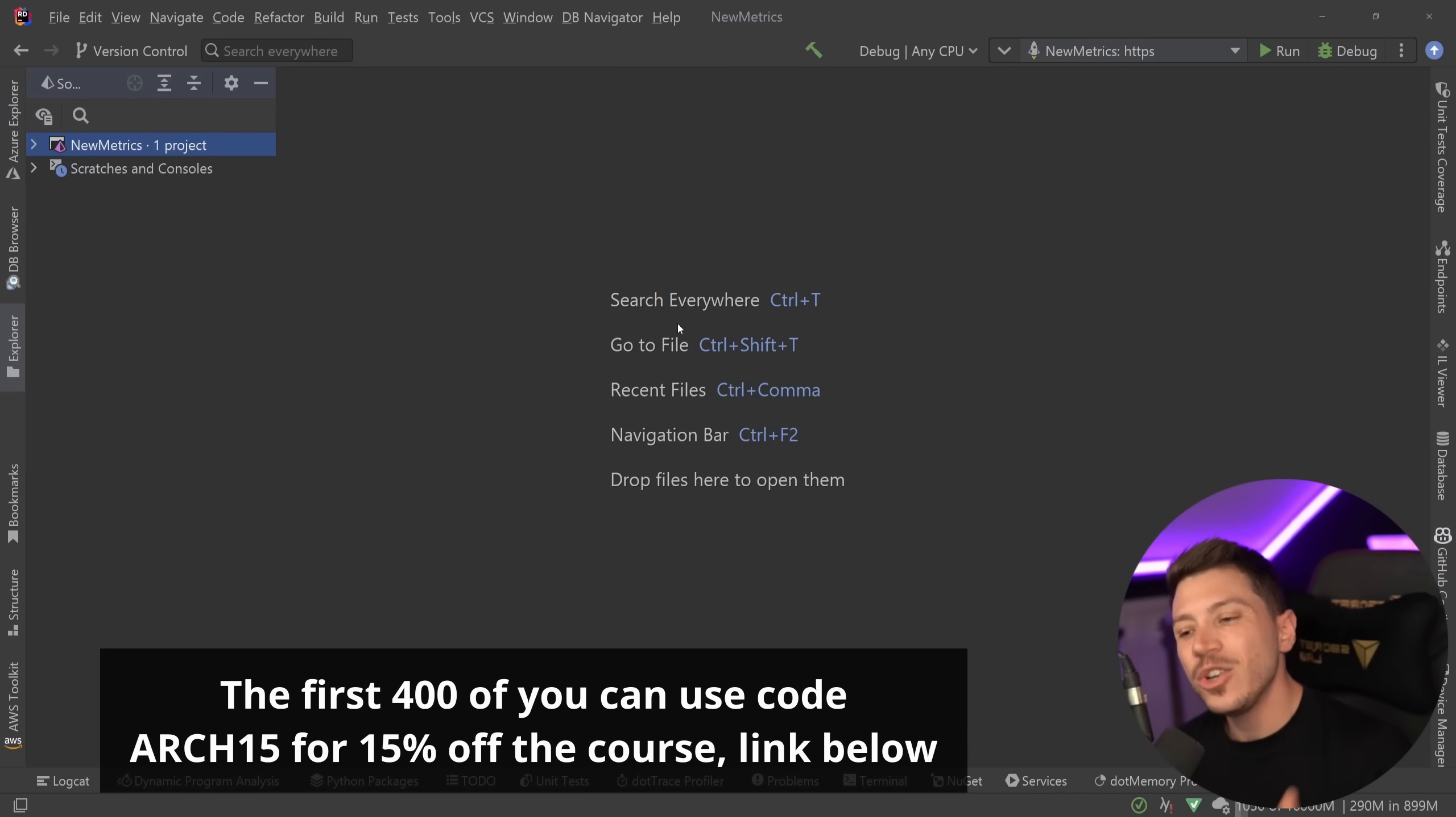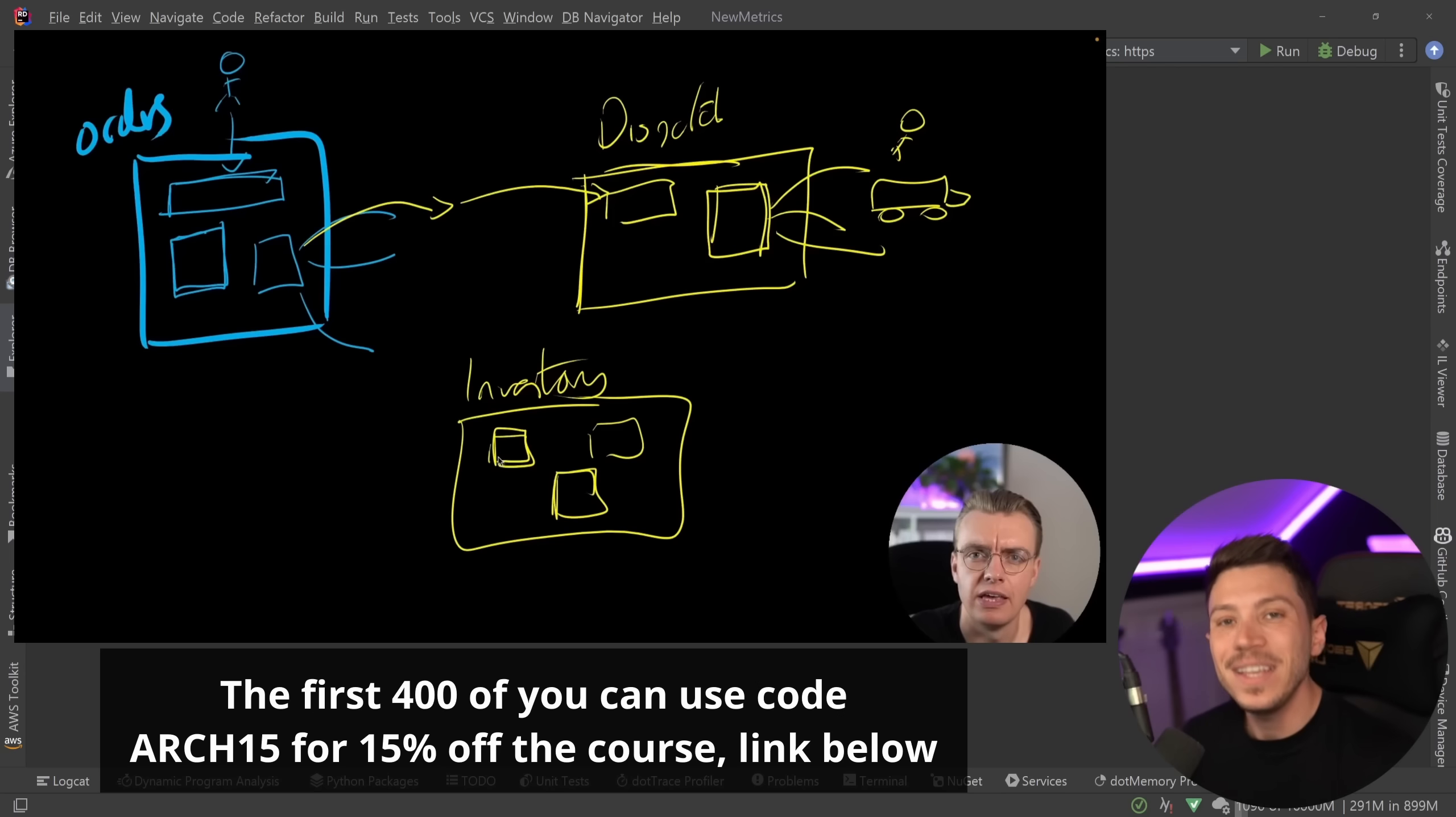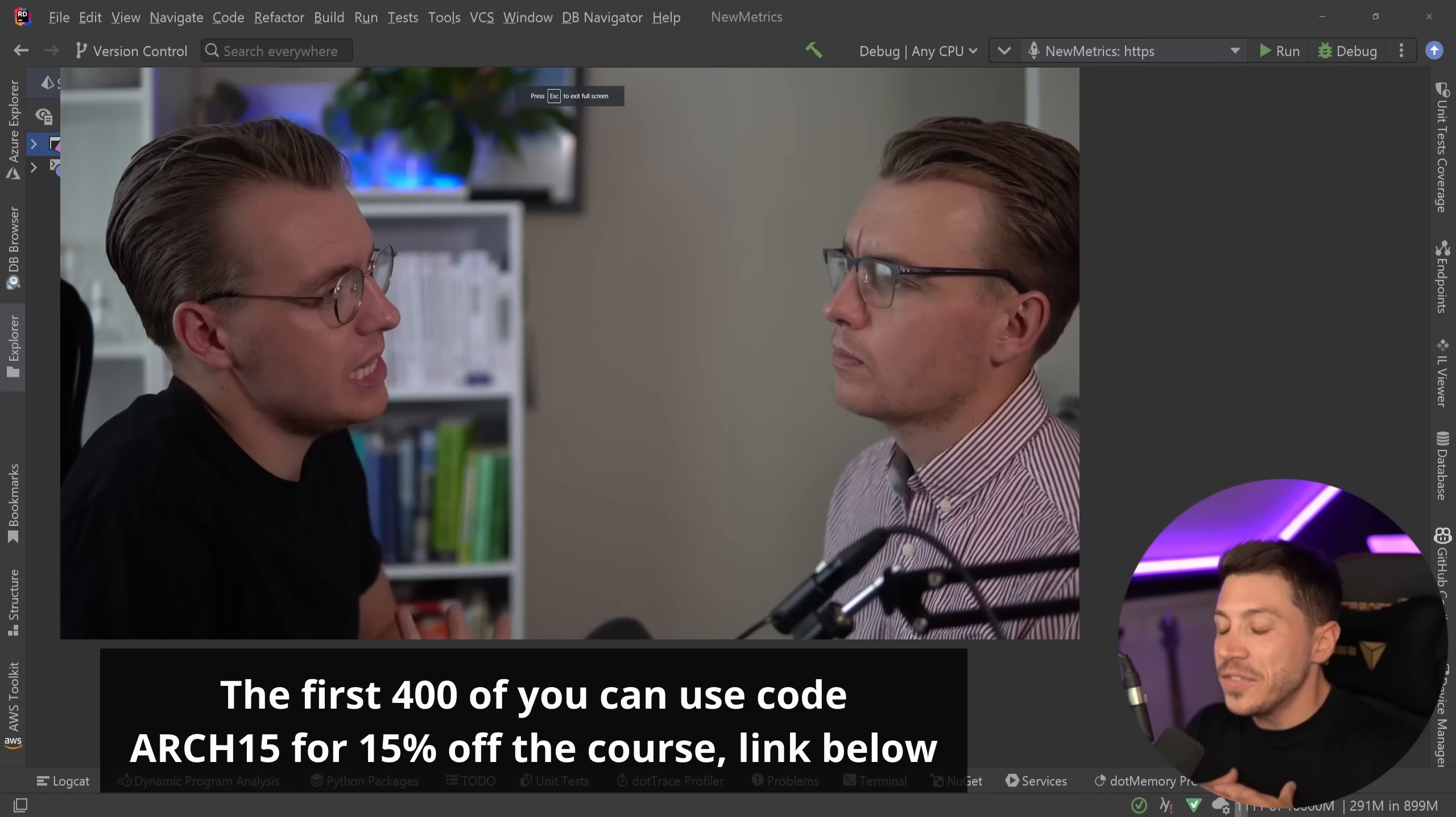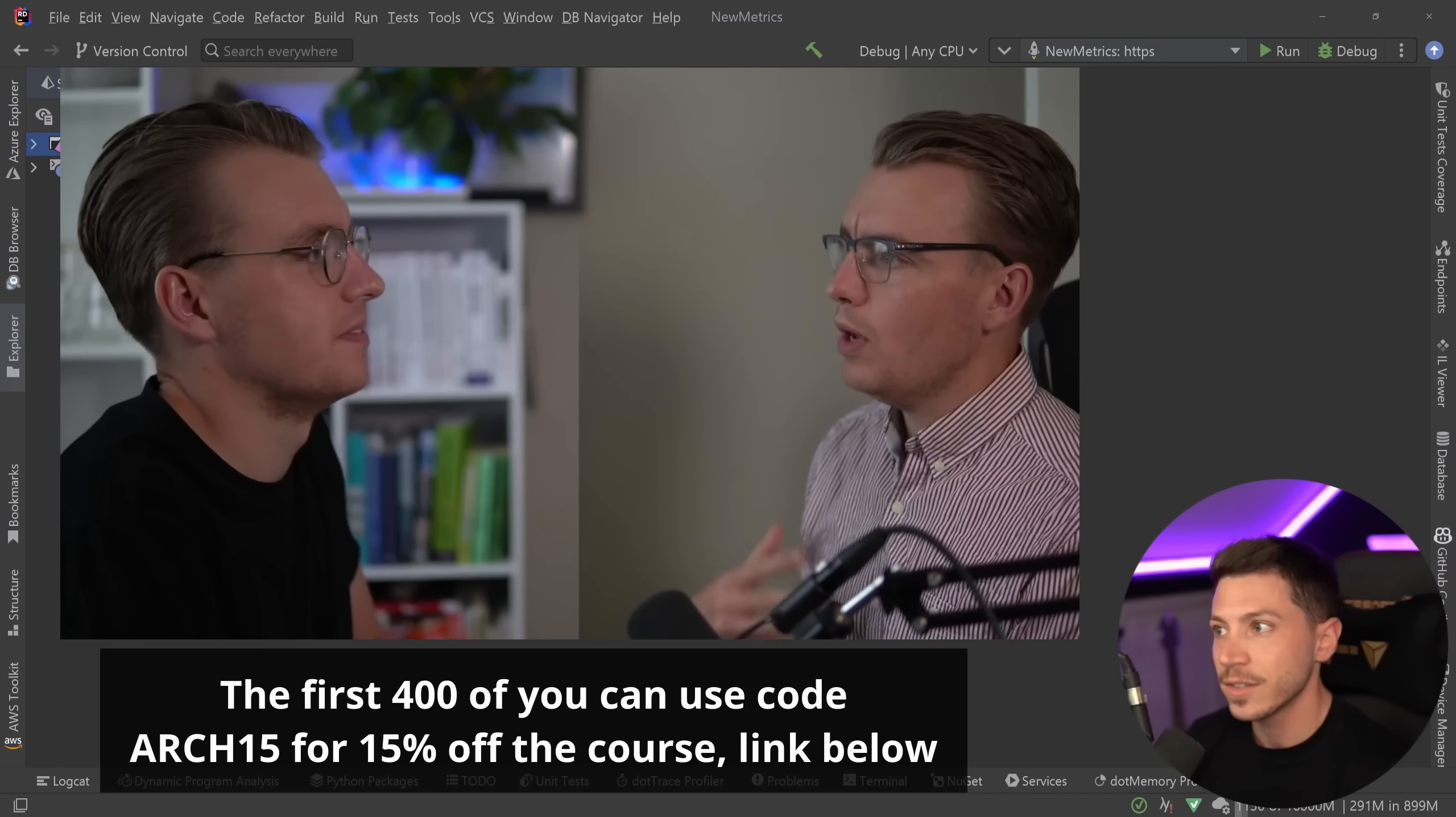James is a Senior Solution Architect for AWS so his knowledge on the subject and his position in the biggest cloud provider in the world makes him the perfect educator for something like this. The course is fantastic. I've taken it myself and I cannot stress enough how good the quality of that course is.